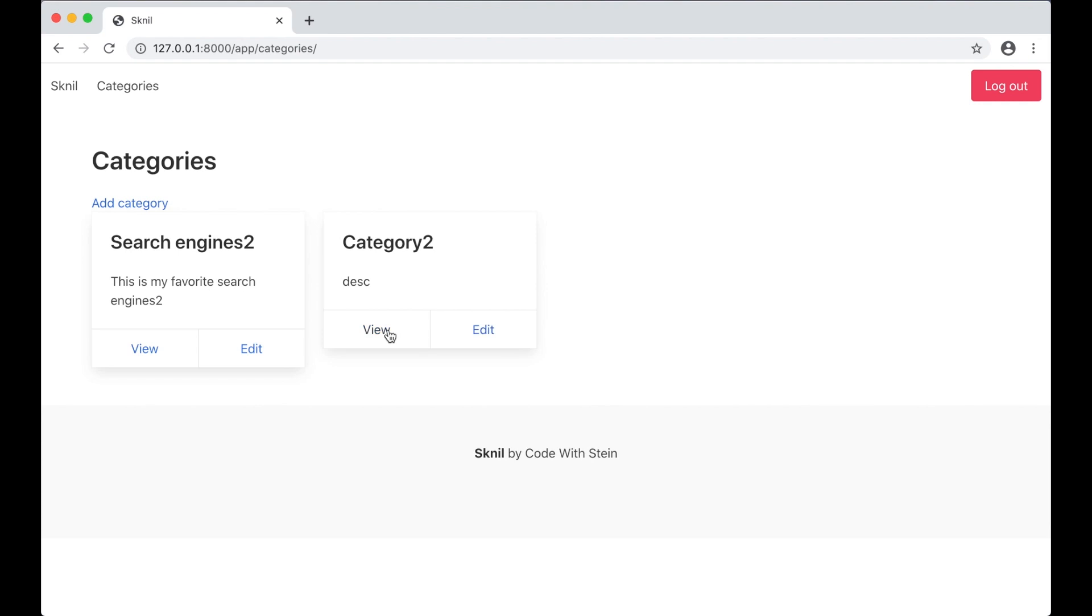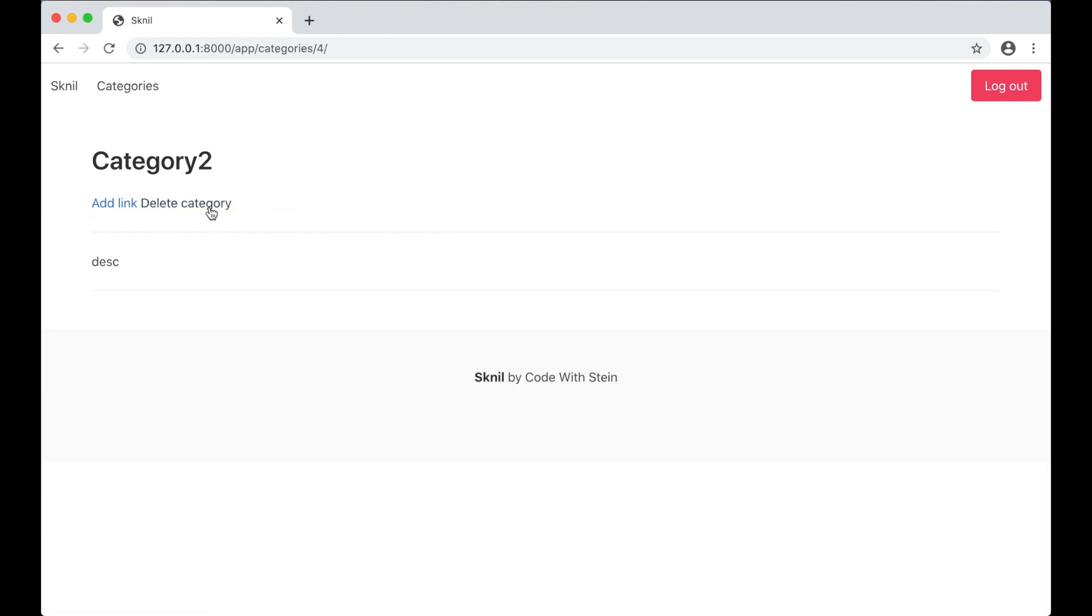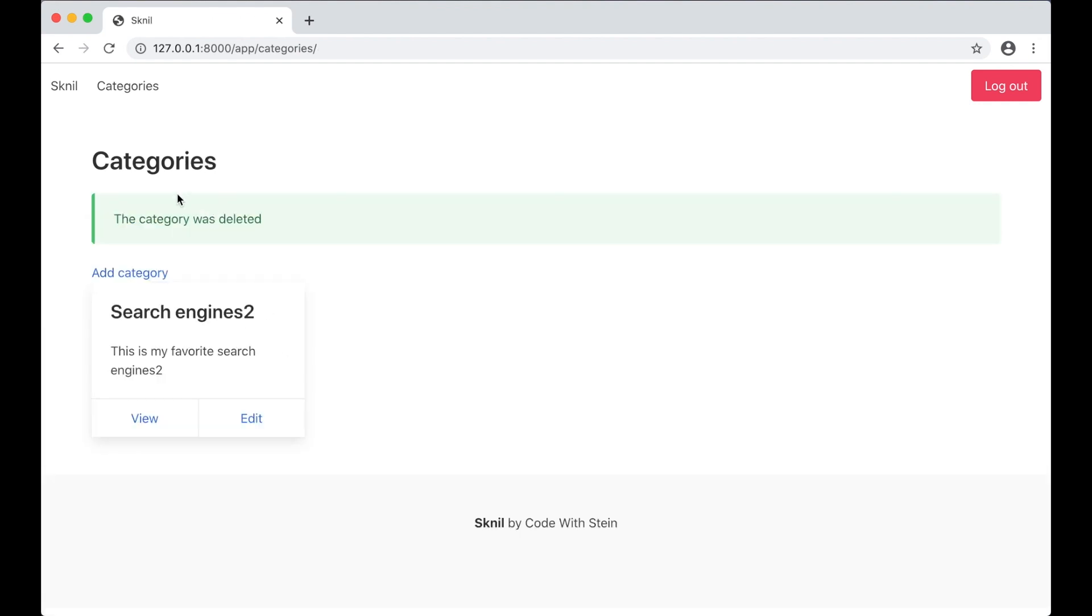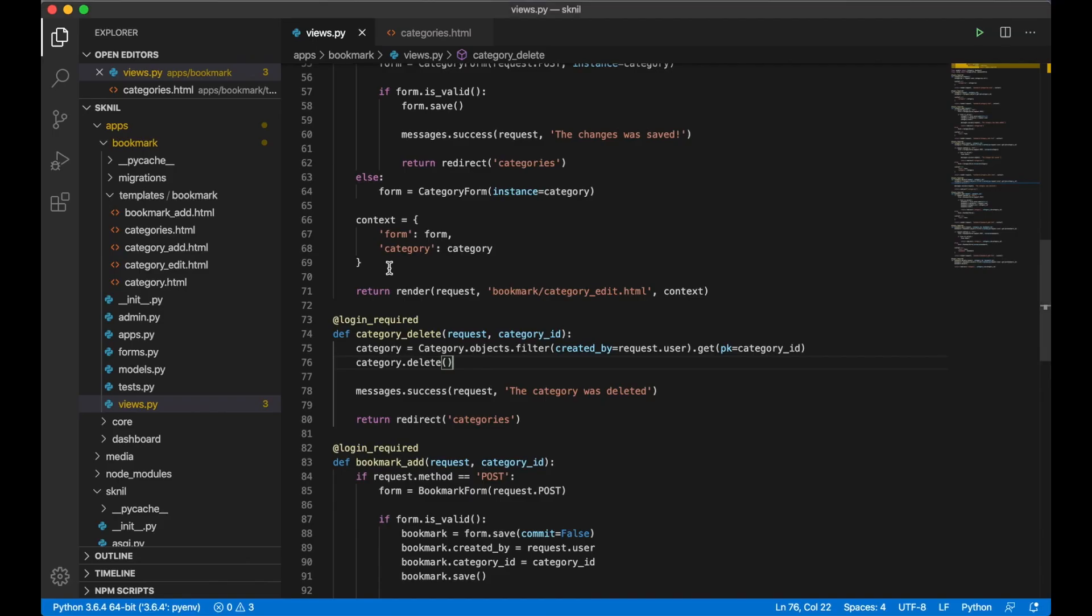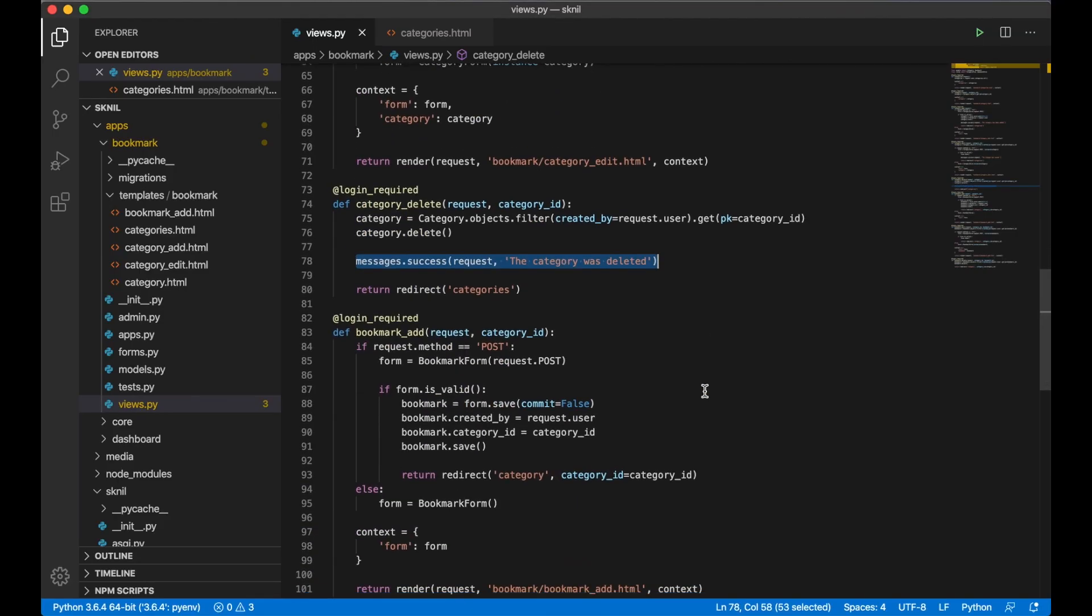I can also add this to the delete. Then I paste it down here: 'Category was deleted.' Perfect.